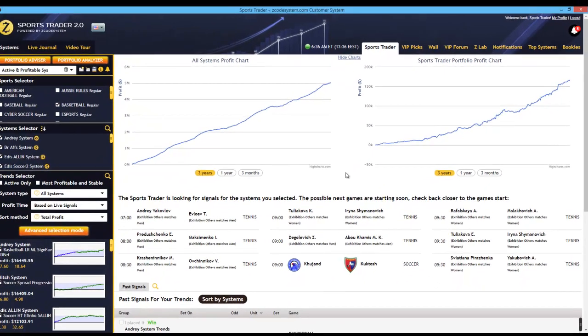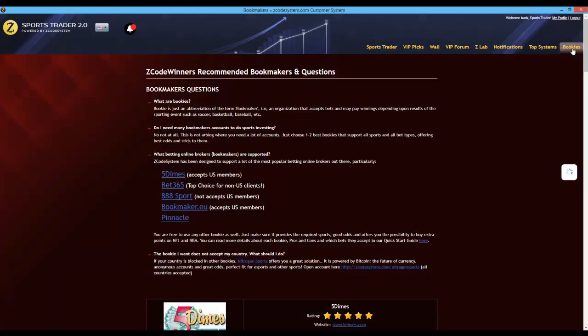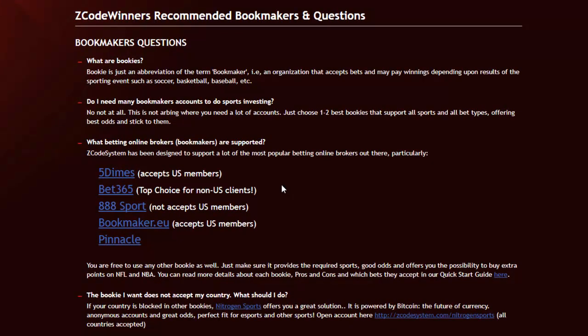Before we go any further, if you don't have a bookie account yet, then the next thing you must do is open betting accounts at our recommended bookies. Some of the bookies we recommend are Bet365, Five Dimes — which is great for American sports — Pinnacle, and more recently, 1xBet as well. Just click this link over here, which will take you straight to our bookmakers page, and you will see a list of our best recommended bookies.